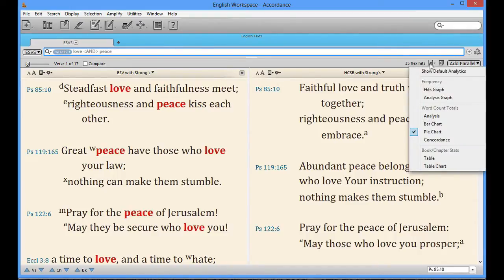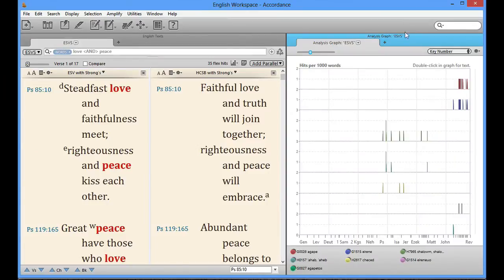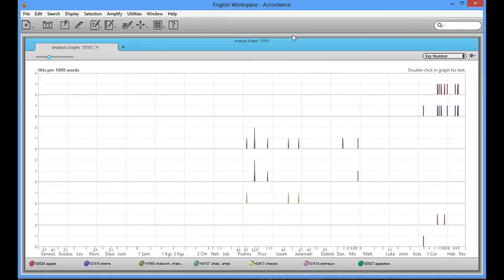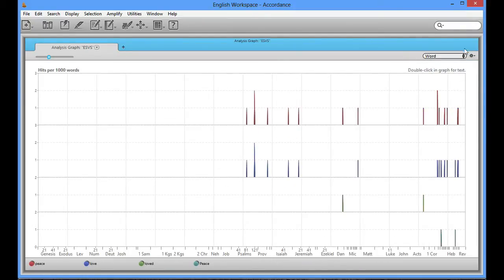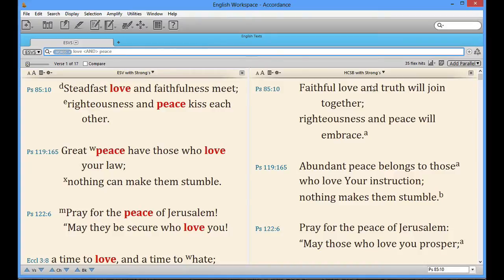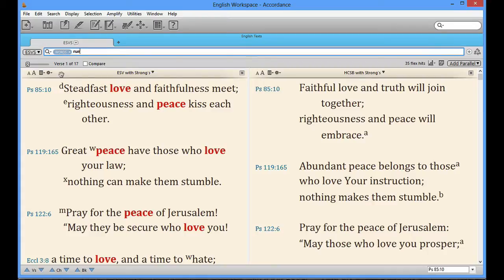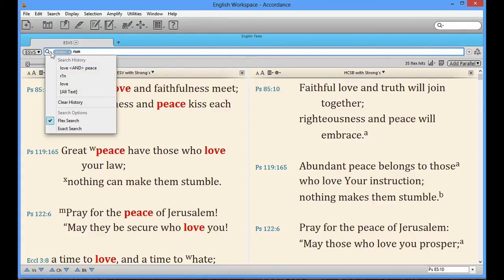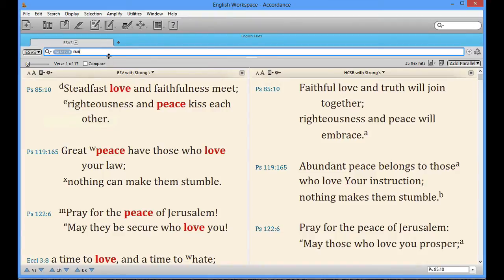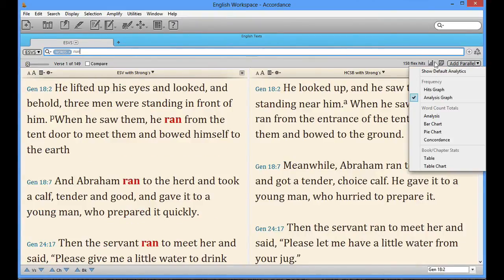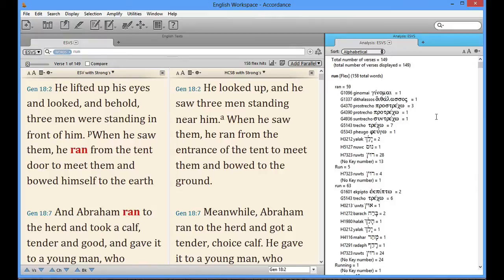How about an analysis graph? It's here, along with a host of other helps we don't have the time to see. Did I mention that you can print directly from the program, or copy and paste into a Word document or a PowerPoint presentation? How about Accordance's Flex Search? It finds every tense or number of the most common English words — now there is a time saver. Take a look at the results as it searches both testaments, displays every tense of the word run, and all of the key numbers, and all of the Hebrew and Greek words associated with those words.